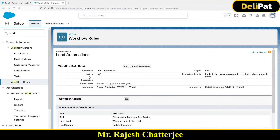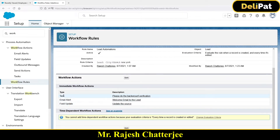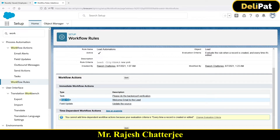Quick recap: we built a workflow on the Lead object. It checks if the record is created or edited, and if the city of the lead is New York, then a task is created under the lead, an email goes to the lead saying 'Hi lead, welcome onboarded,' and the Lead Source field gets updated to 'Purchase List' — because we're assuming any lead from New York is a purchased lead.